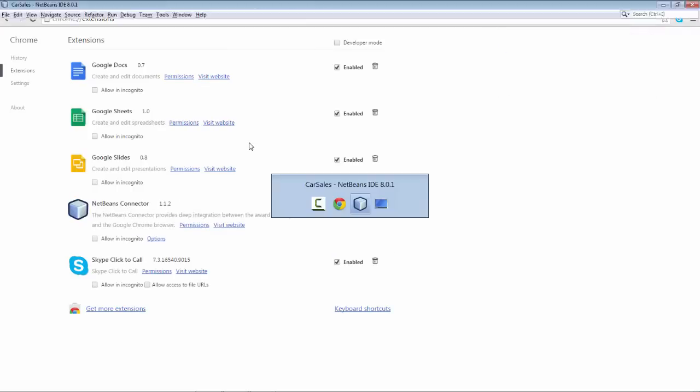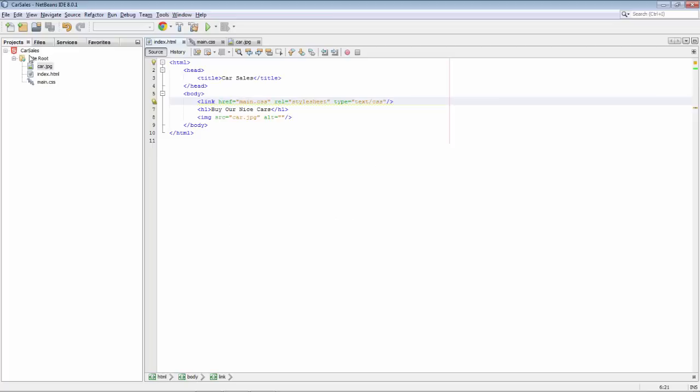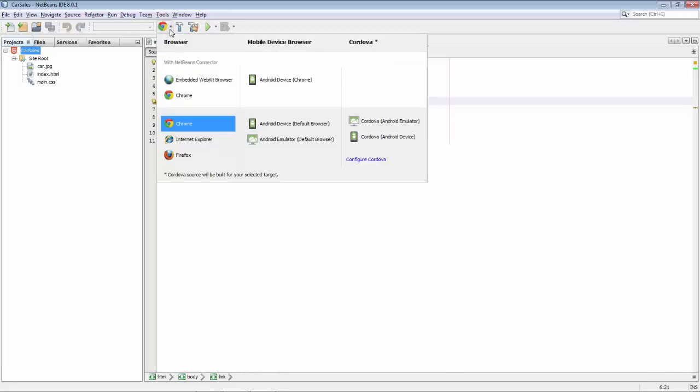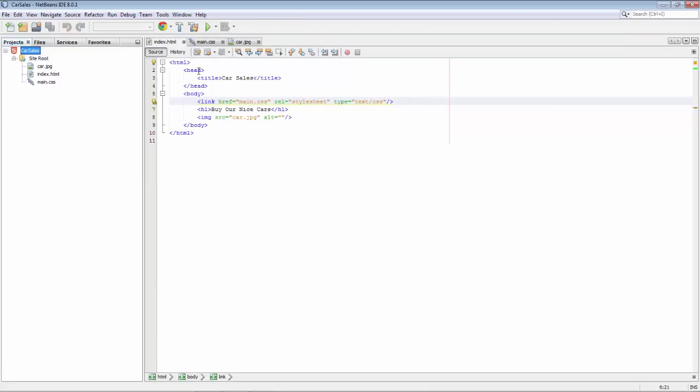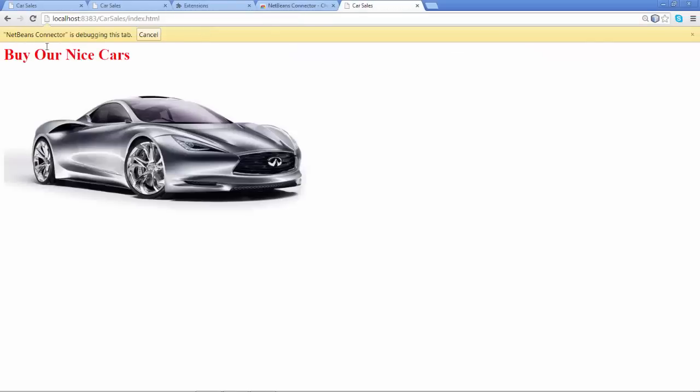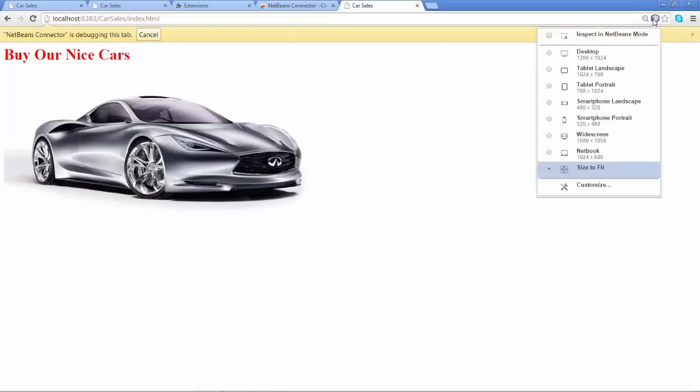What that means is that now instead of simply pressing the green play button, we first need to switch and instead of using plain normal Chrome we're going to now say Chrome with NetBeans connector. Now we run the application again and we can see that NetBeans connector is debugging this tab. You can also see a special new icon in the top of the Chrome browser, a NetBeans icon, and you can see that we can switch the resolution.